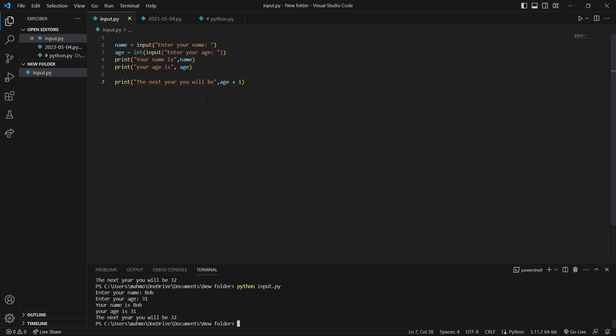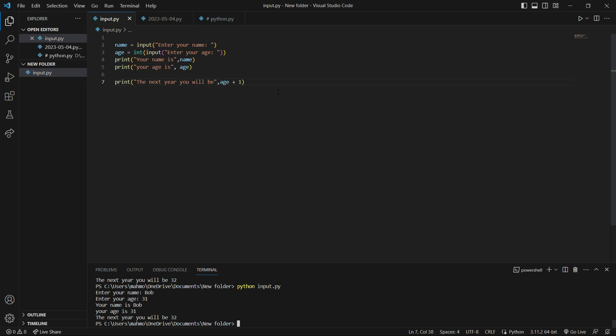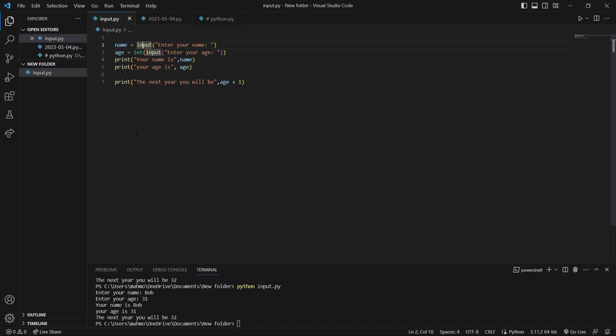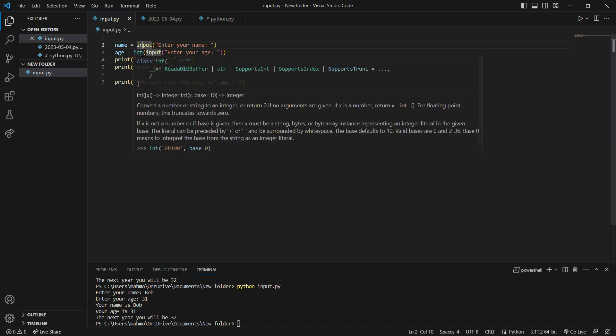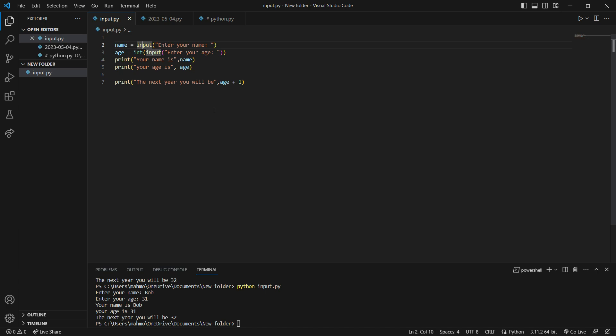So to sum up: when we want to print something in the terminal, we use the print function. When we want to receive something from the user, we use the input function. This input function always returns a string, and sometimes we need to use the int function if the data the input function returns needs to be a number. This is the basic program about the input function. See you in the next video, bye for now.